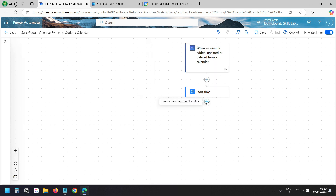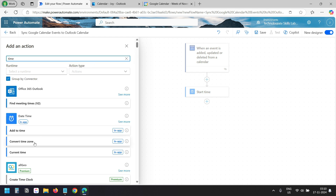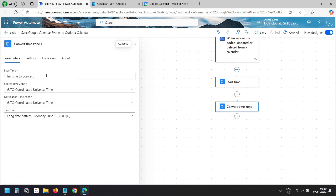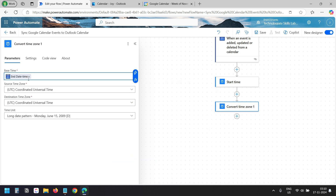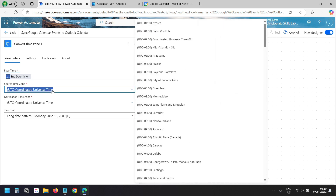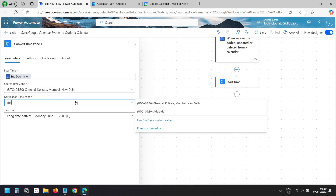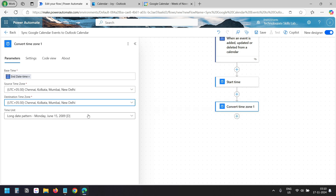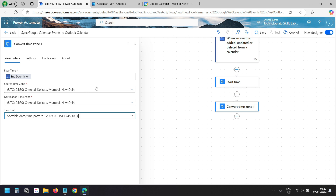Now I'll convert the End Time of the meeting. I'll search with Time again and select Convert Time Zone. For the Base Time, I'll select the End Date Time — this is the End Date and Time of the event on the Google Calendar. I'll update the Time Zone to my Time Zone, same for the Destination Time Zone, and set the Time Unit to Sortable Date Time Pattern. You need to select your local Time Zone in these two boxes. I'll update this Action Name to End Time.